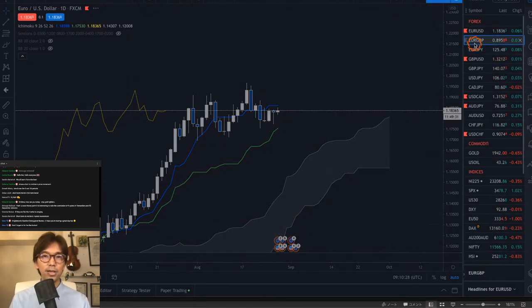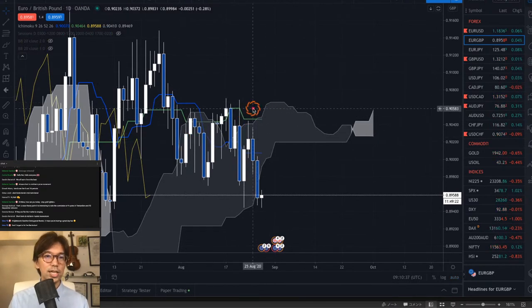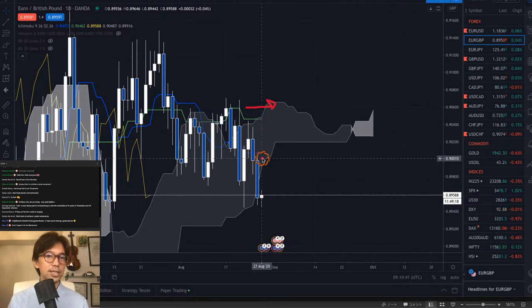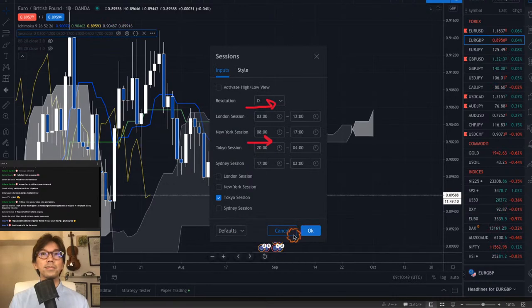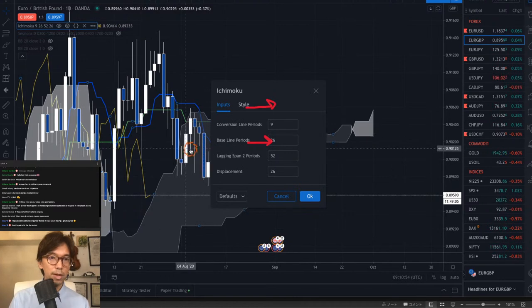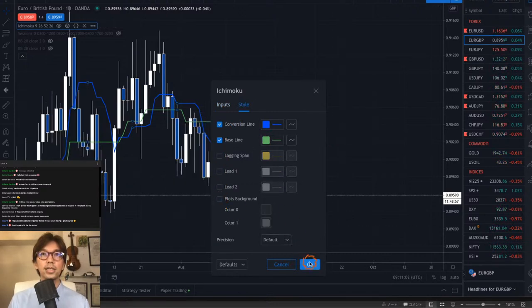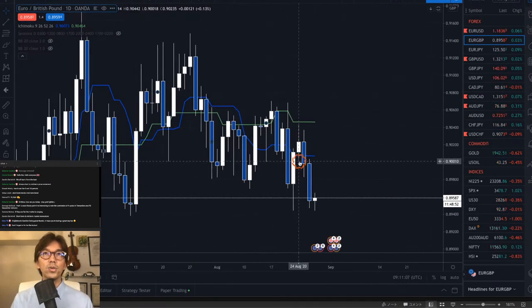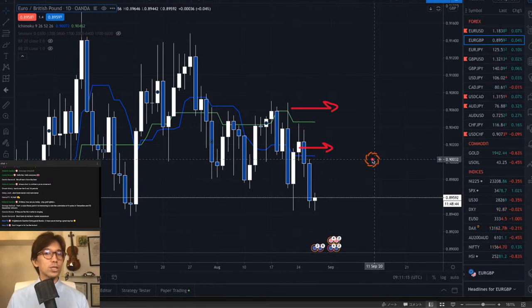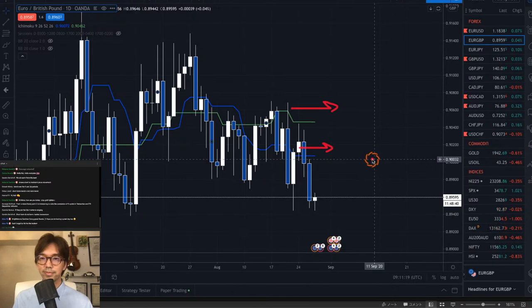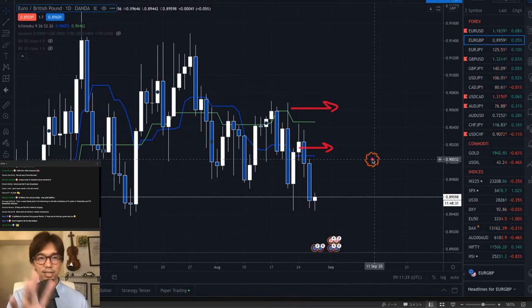Let's look at EURGBP daily chart. I'll remove the Kumo so it's easier to see. Now we can see that Kijun-sen is flat and Tenkan-sen is flat. That means in the mid-term it's ranging, and in the short term it's ranging too. So at a glance, you know which direction the market is moving by looking at Tenkan-sen and Kijun-sen.